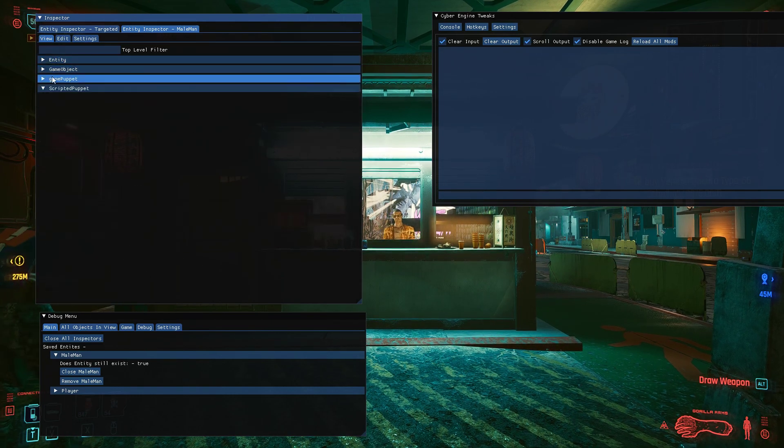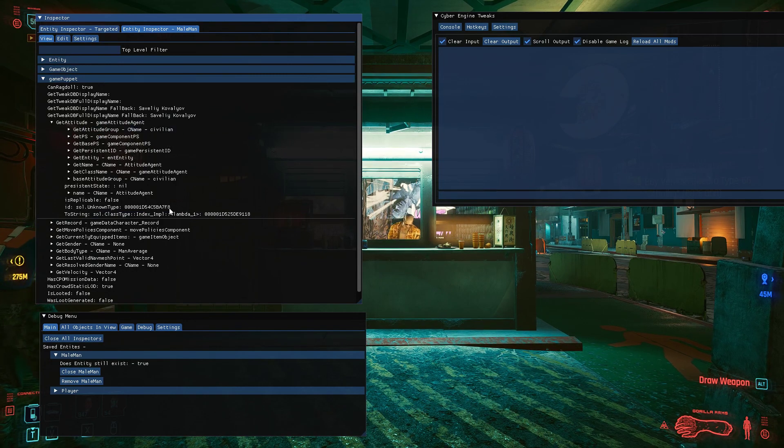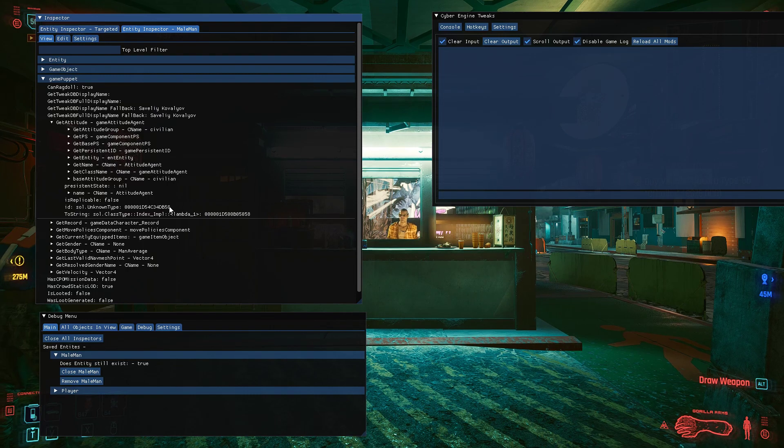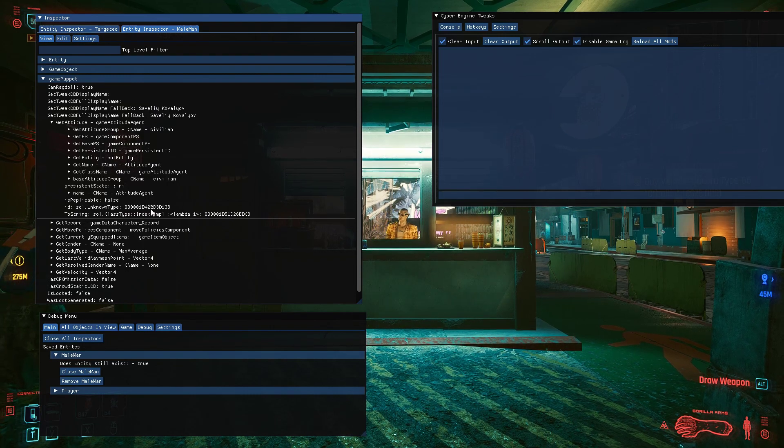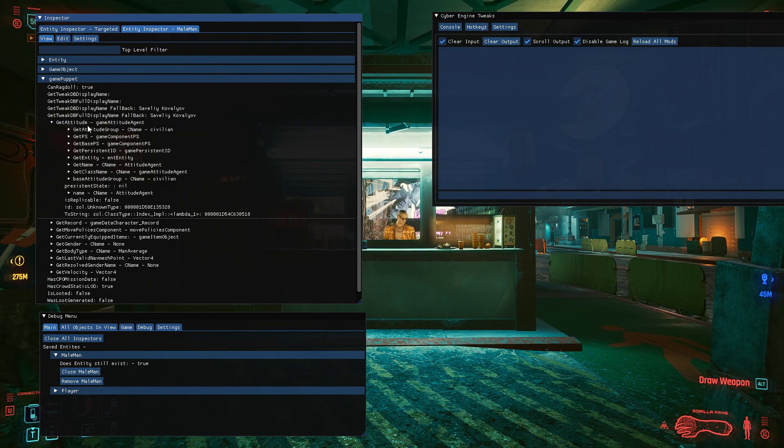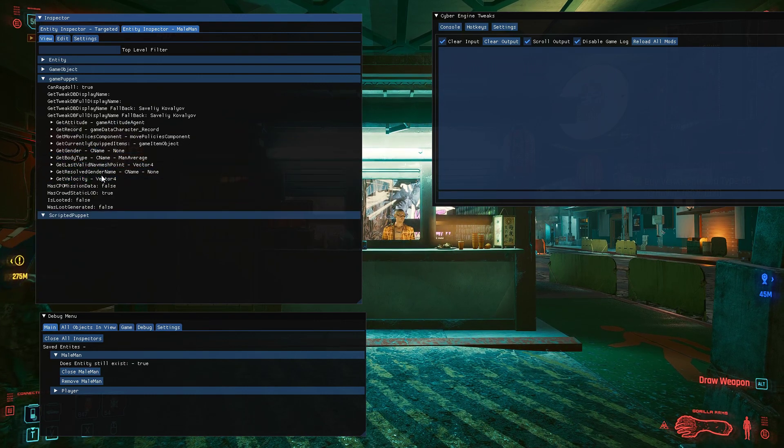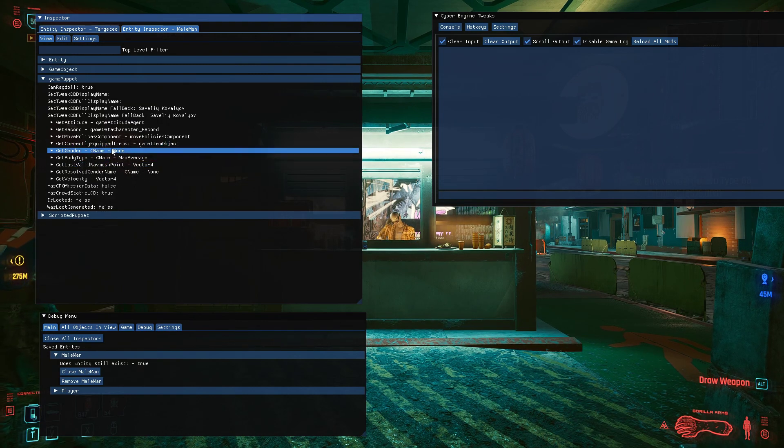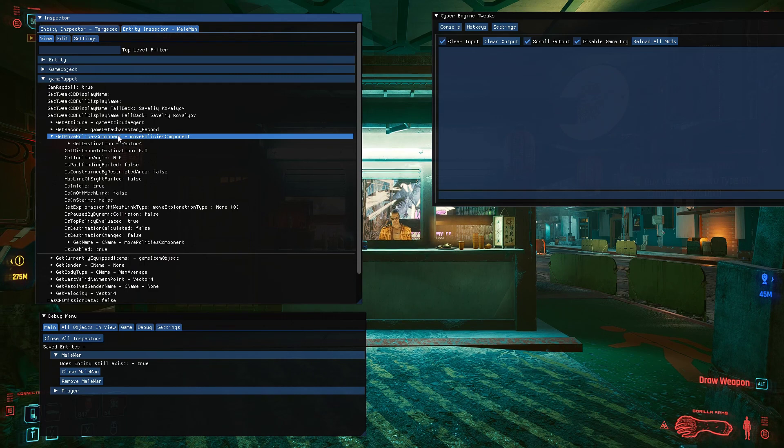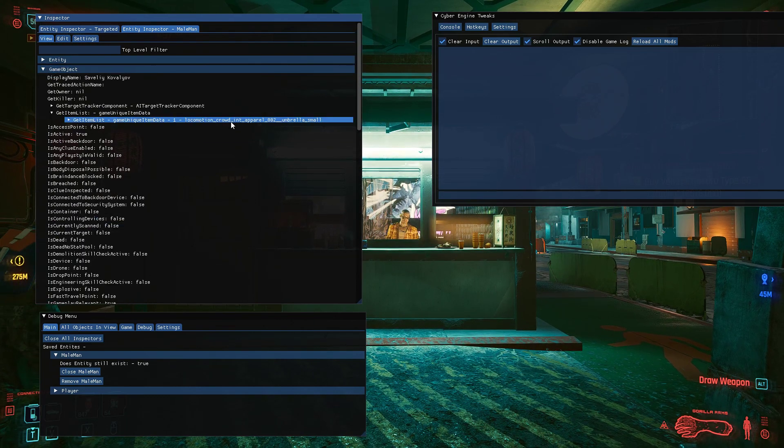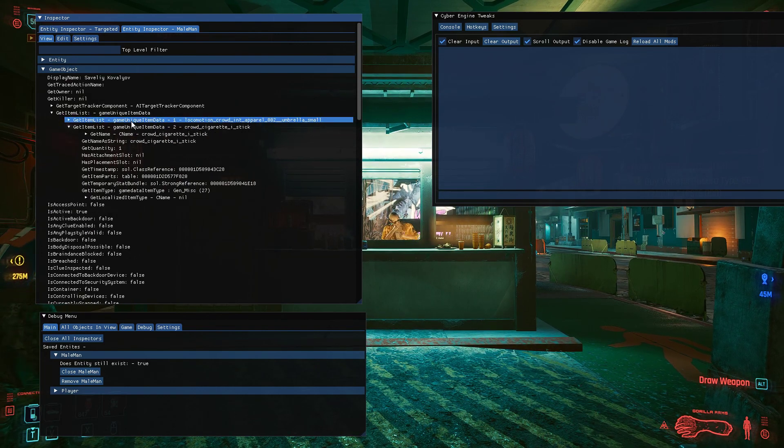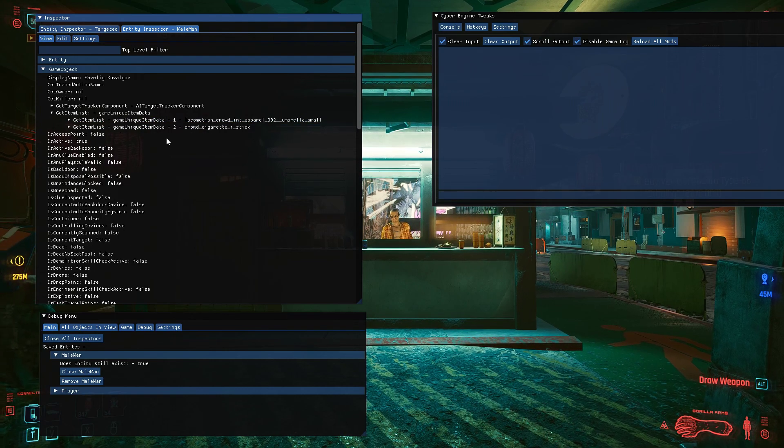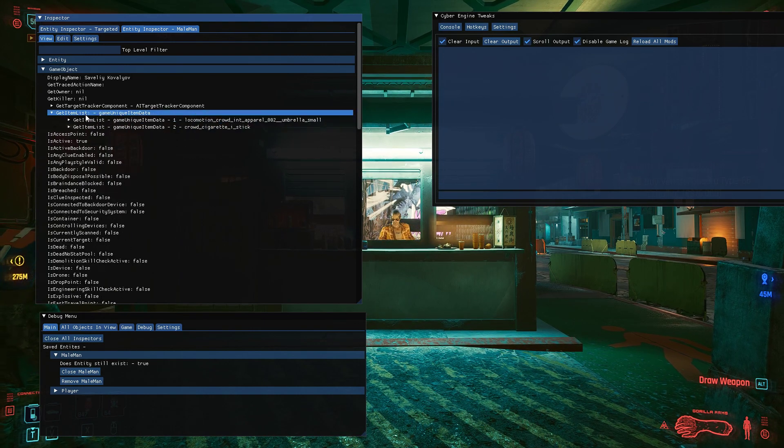You can search for things like is dead. We've got the game puppet stuff like his attitude, attitude group of civilian, stuff like that. If you see weird stuff, it just means it hasn't been added in properly. You can see a lot of different things: his velocity, his body type is male average, currently equipped items. What items he has on him, like an umbrella small and a cigarette.